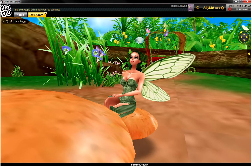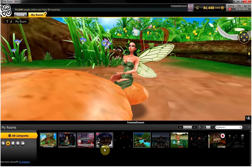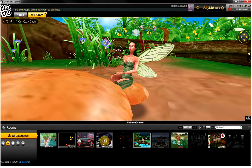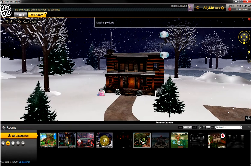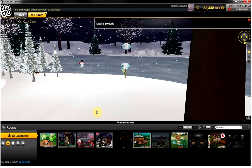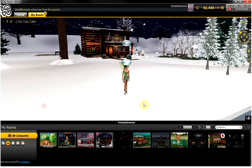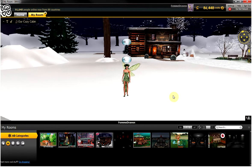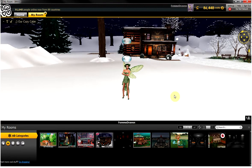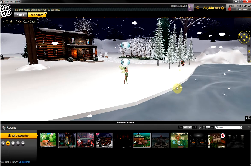If you want to go to a different room, you click on your rooms down here. Let's say I wanted to go to my snow cabin — I'll click on that and I am now at my snow cabin. I did another video on how to put things in your room and how to move them, so that's available for decorating tips.